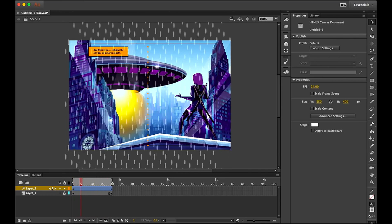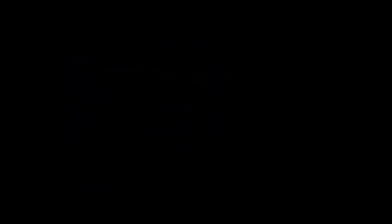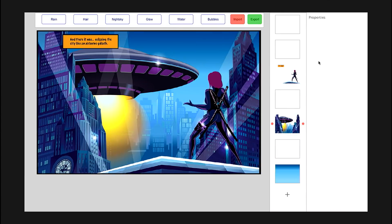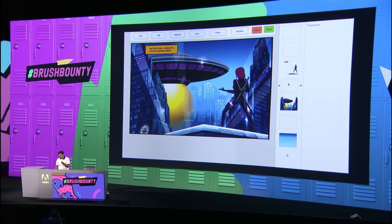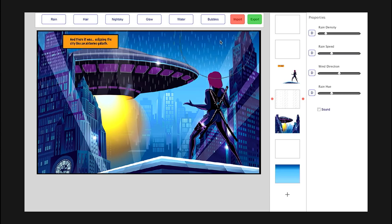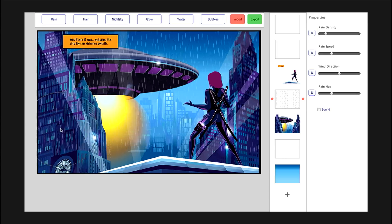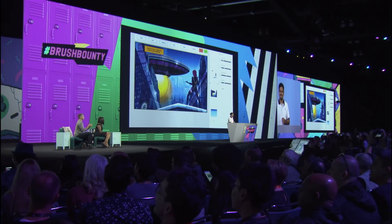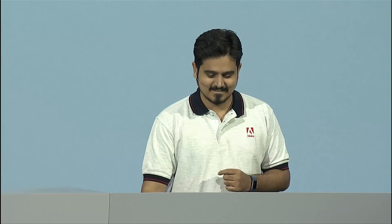This is where Brush Bounty comes to our help. We all know brushes which we use in software like Photoshop. What if we could use such brushes to paint motion very fast? So here, in the scene, I want some rainfall to be drawn — like motion. All I have to do is select this animated brush called Rain, and I just start painting on the canvas. It's as simple as that. It's animated.